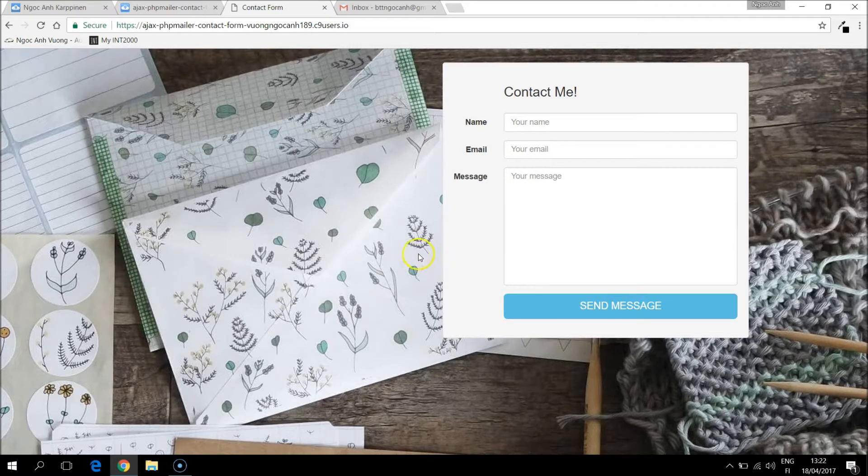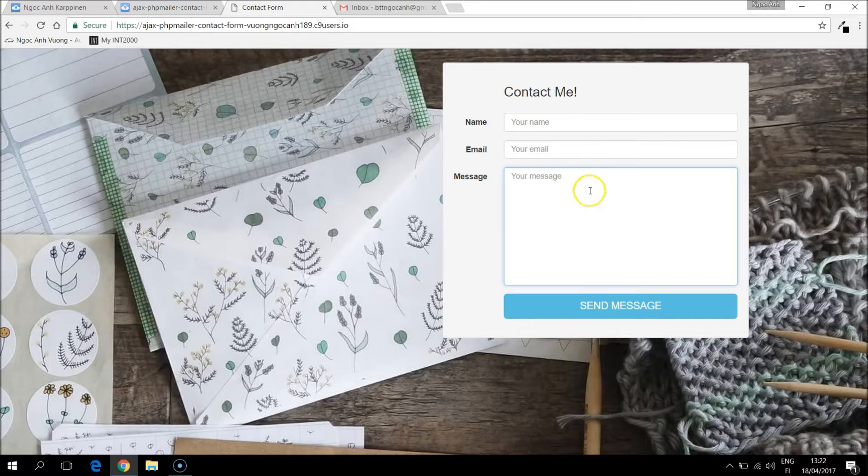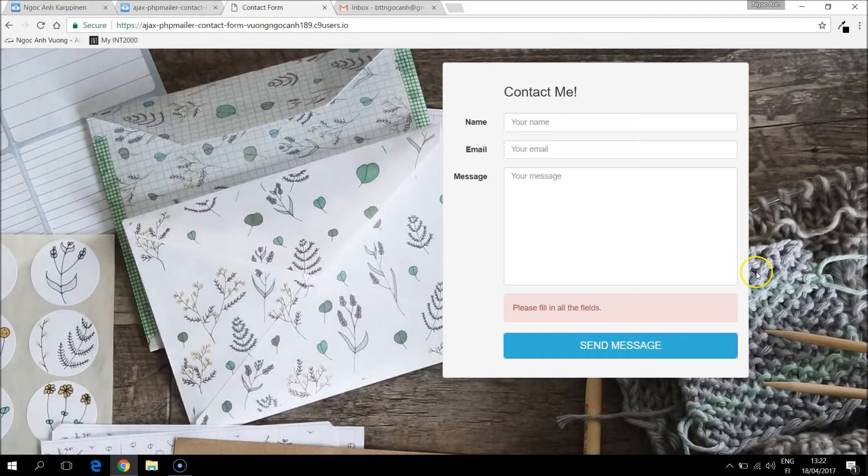This is a basic form with simple validation that all of these fields can't be empty and the email should be a valid one. So if I leave empty fields and click send message it will return an error, like please fill in all the fields.